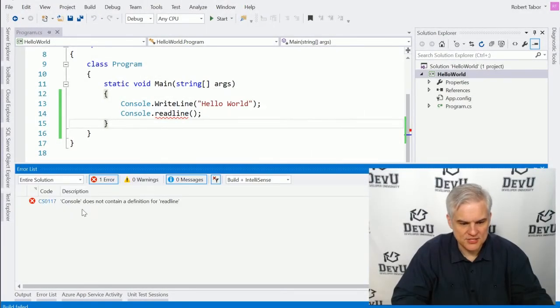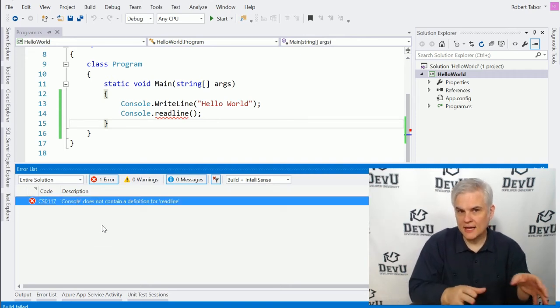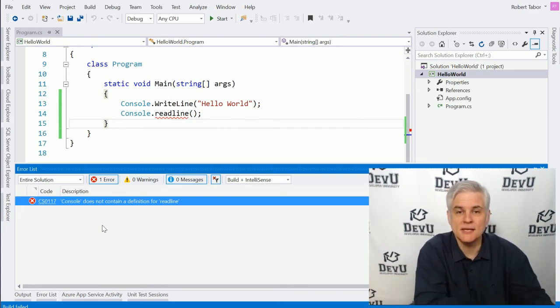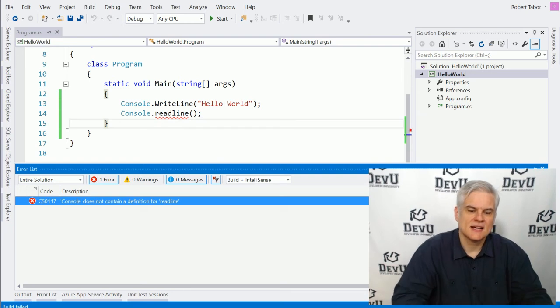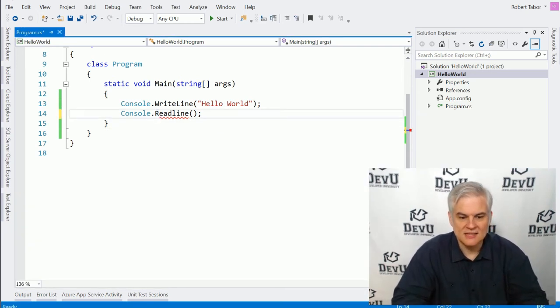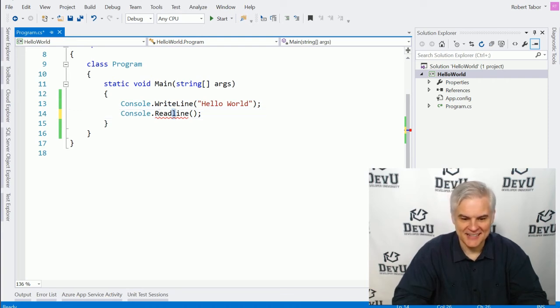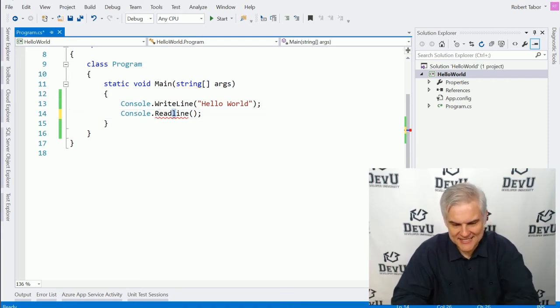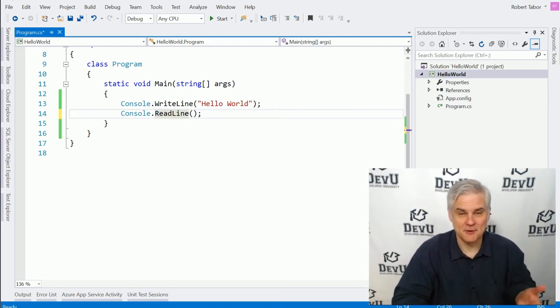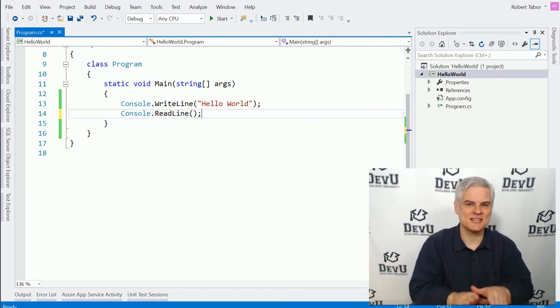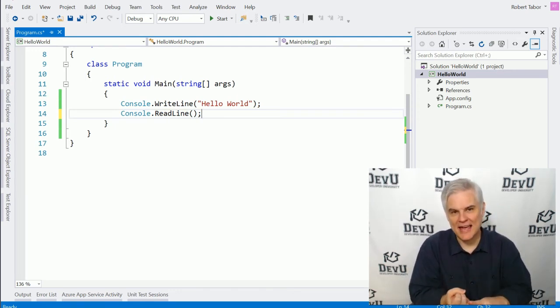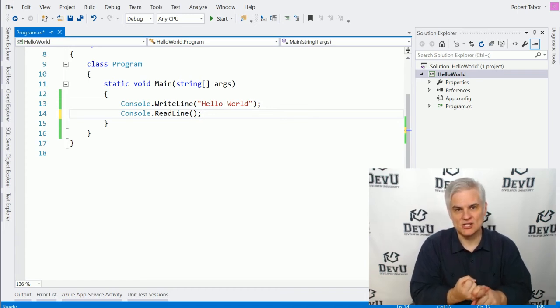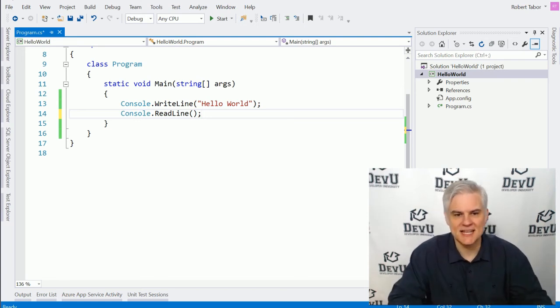Or perhaps you see something like console does not contain a definition for either write line or read line. And again, you're looking at it and you're thinking it's spelled correctly. Well, what could the problem be here again? Again, capitalization is important. Lower case R read line is different than upper case R read line. And lower case L read line is different than upper case L read line. Okay. And so again, things have to be spelled correctly and have the correct capitalization in order to be processed correctly by the C sharp compiler. We'll talk about compilation in the next lesson.